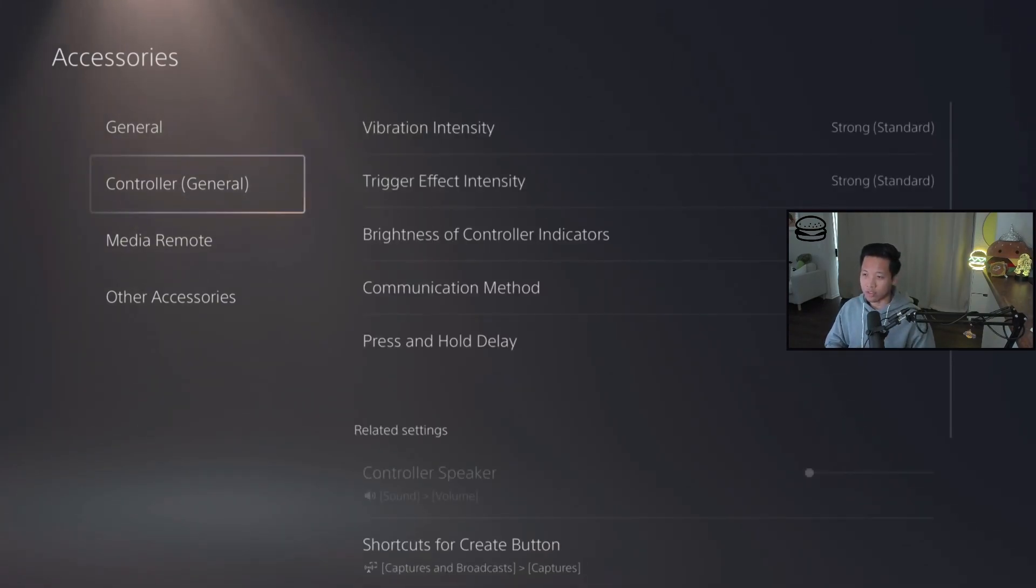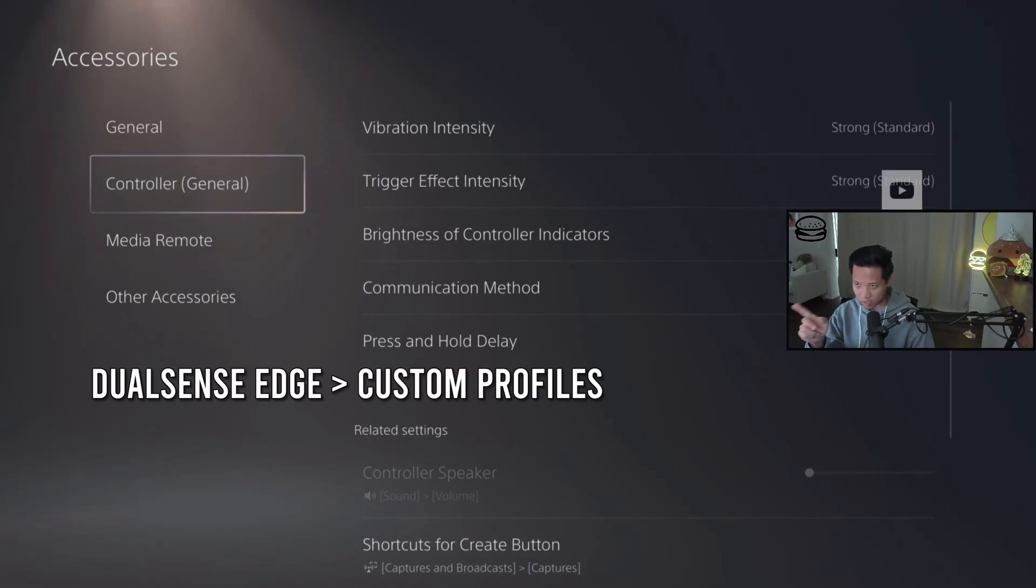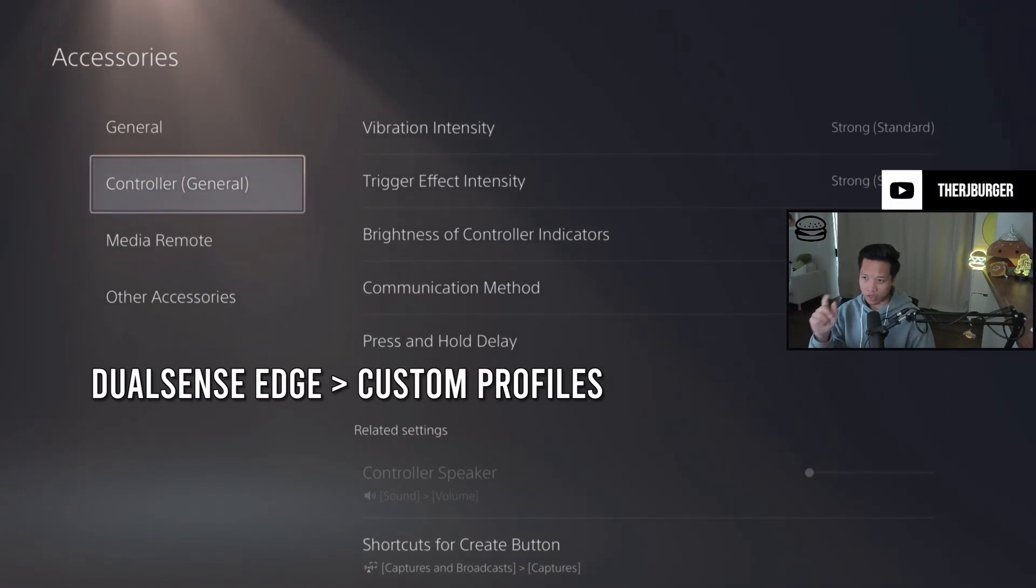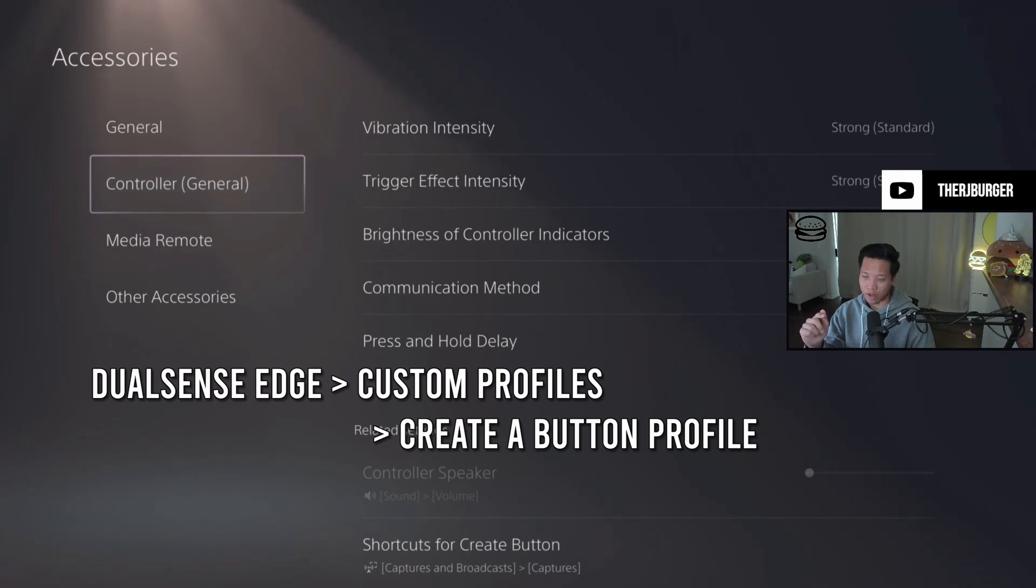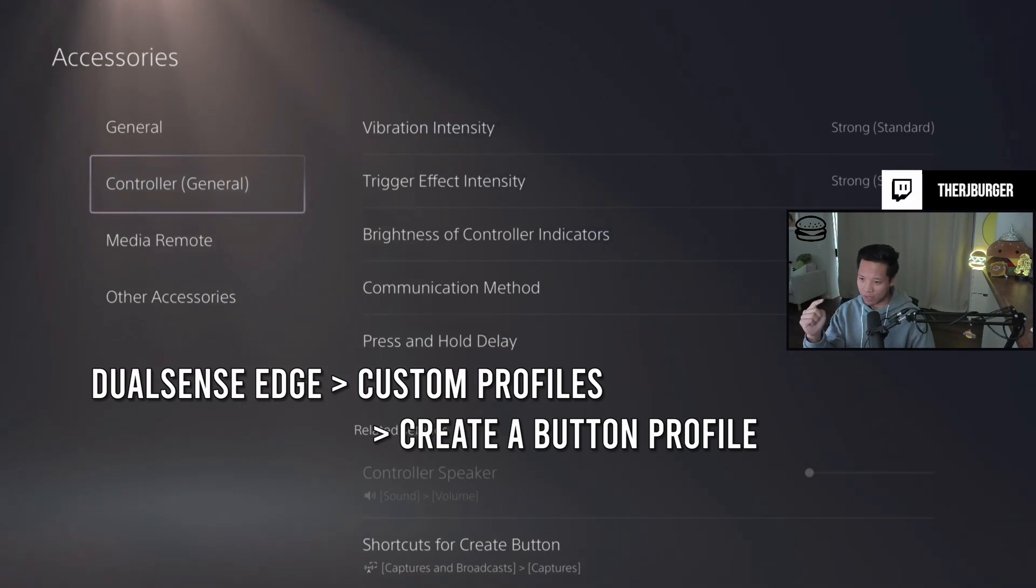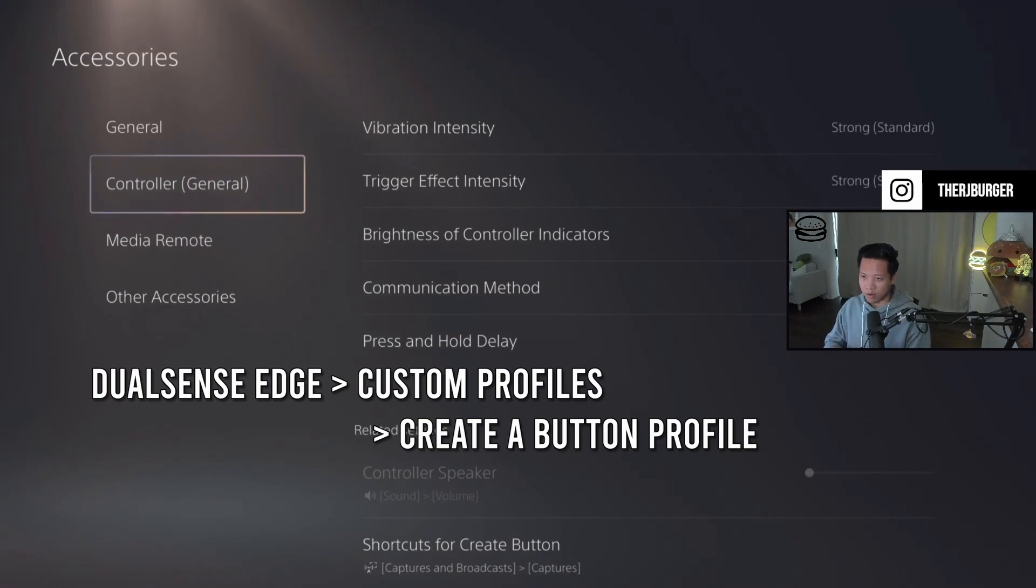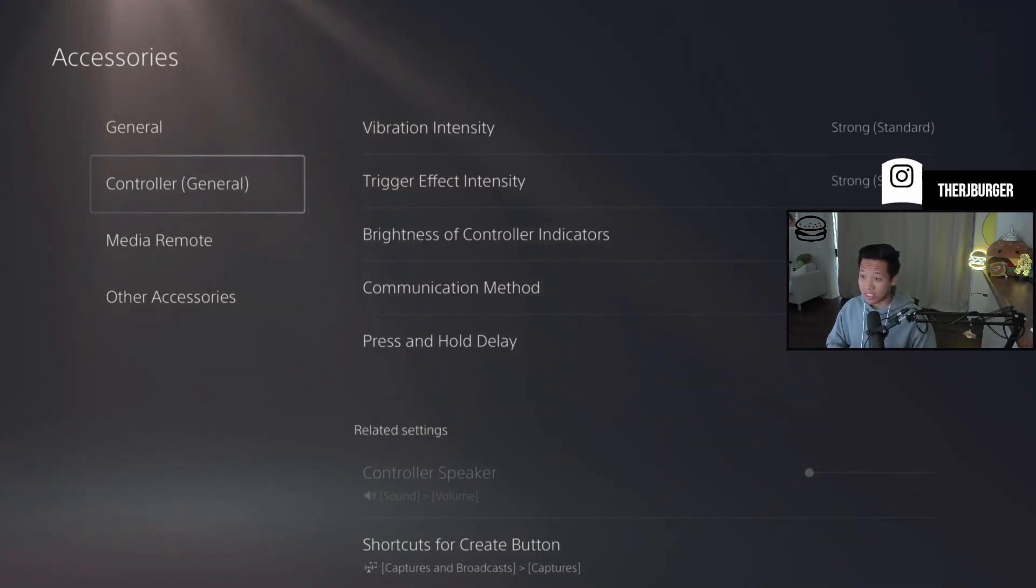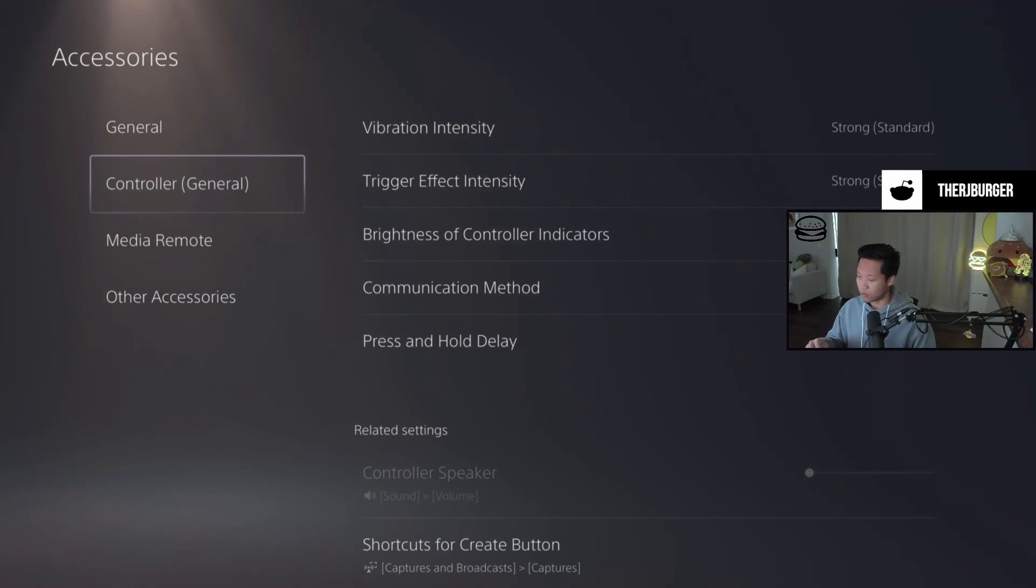But if you're on your PS5 and you're using your DualSense Edge, you're going to go down to DualSense Edge, click custom profiles when you move to the right, and then you're going to create a profile. There's going to be a default profile and a profile that you can create in order to map your back buttons there. So once that's done, you move on to step number two.